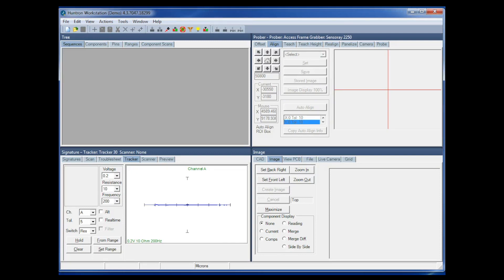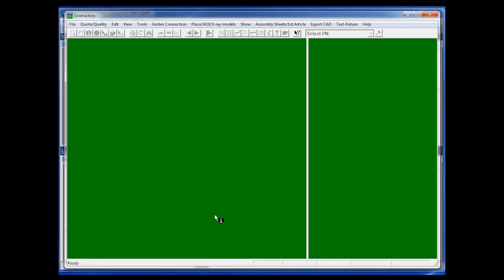Hello and welcome to the Huntron CAD Import YouTube video. This is to give you a demonstration of how CAD data can be used to create a test in Huntron Workstation. We have Huntron Workstation open on screen, and we also use another piece of software from a company called Unisoft called ProntoView Markup. This software reads the source CAD file and then we export an XML file used in Huntron Workstation.